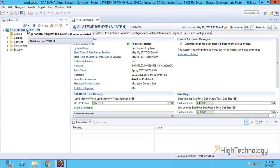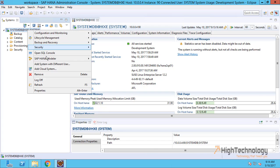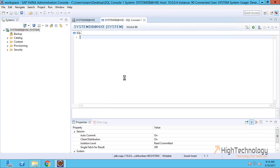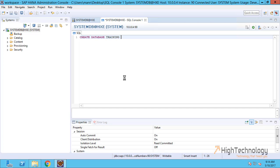Go to Open SQL Console. Now input the command: CREATE DATABASE TRAINING SYSTEM USER PASSWORD. Here we have to give a strong password.